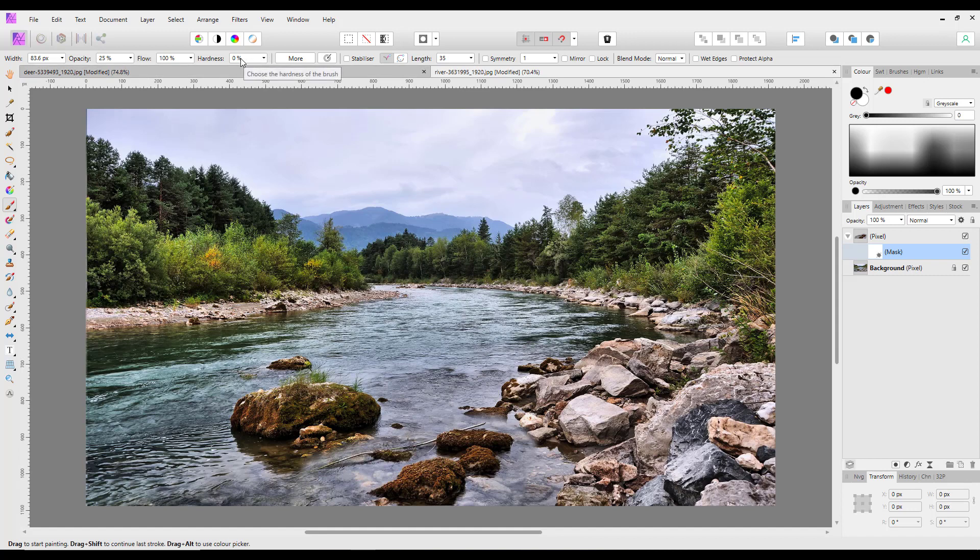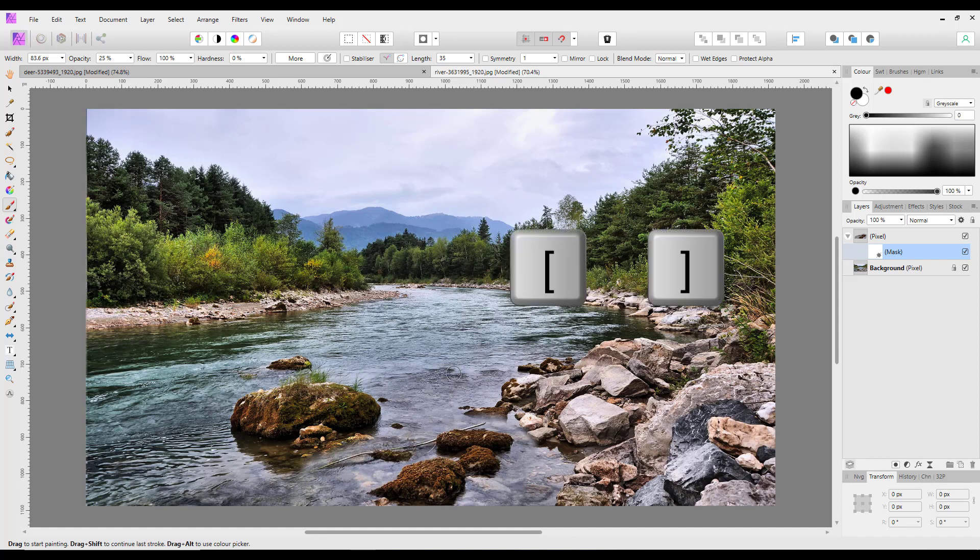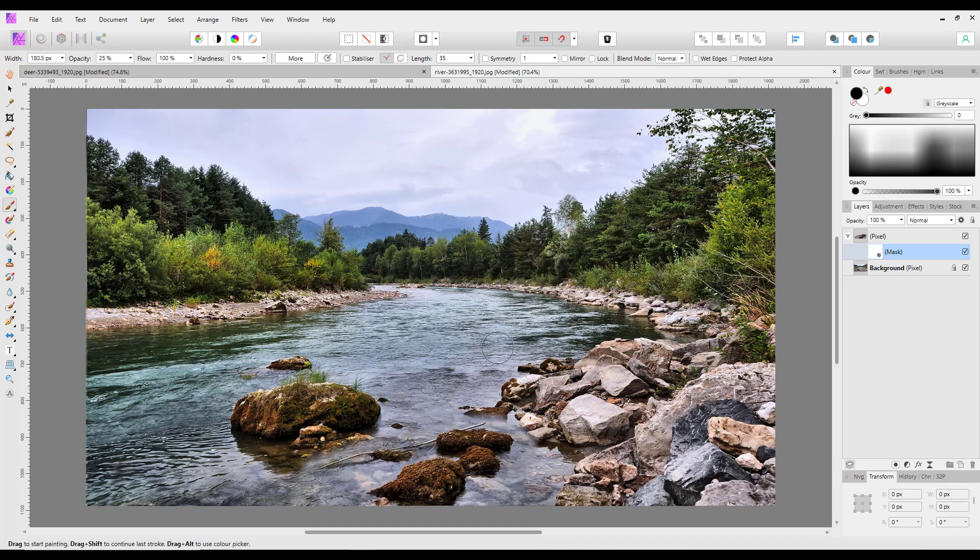And hardness is on zero. Now I can alter the paintbrush size by the left or right square bracket keys, because that is the right which increases and that is the left that decreases.